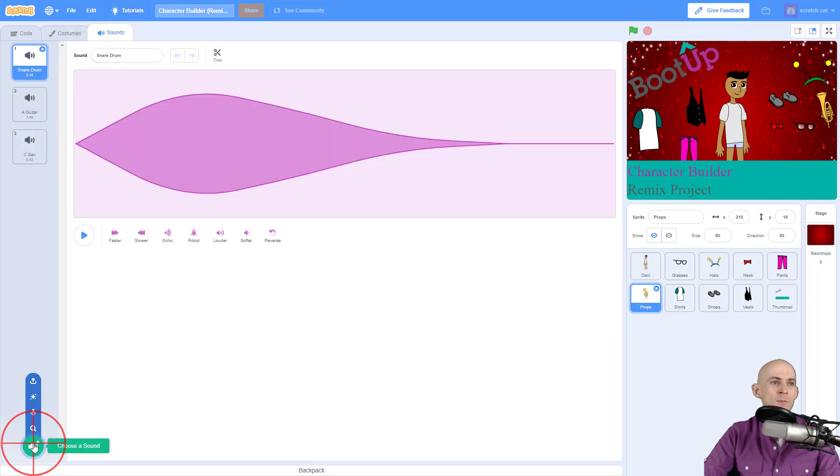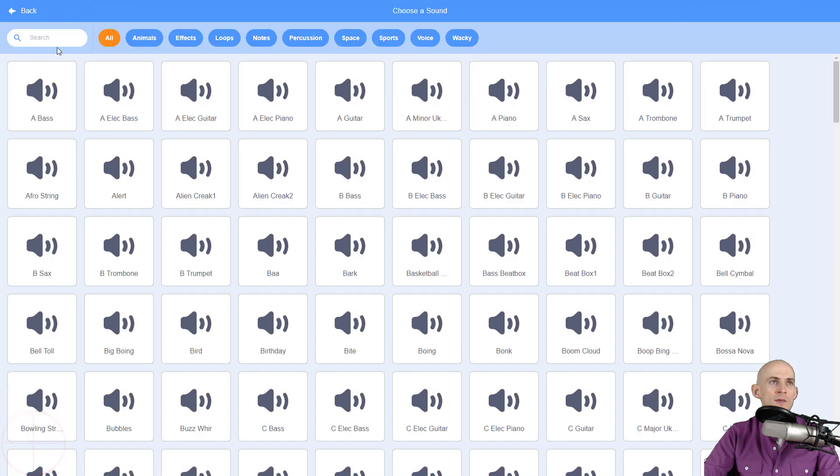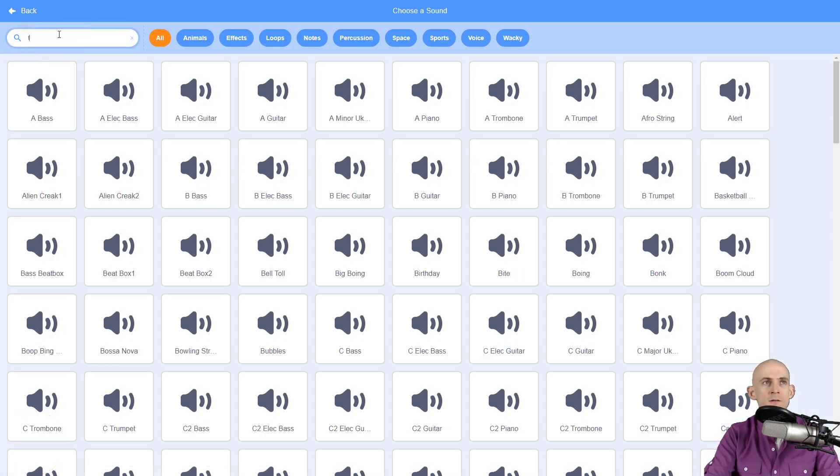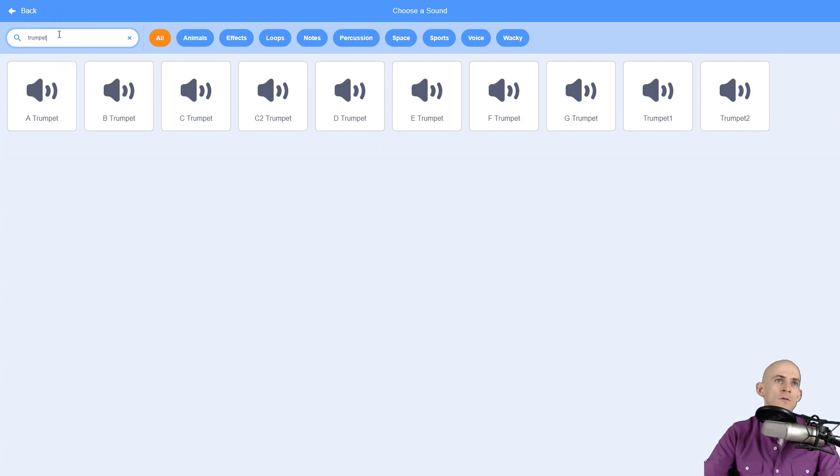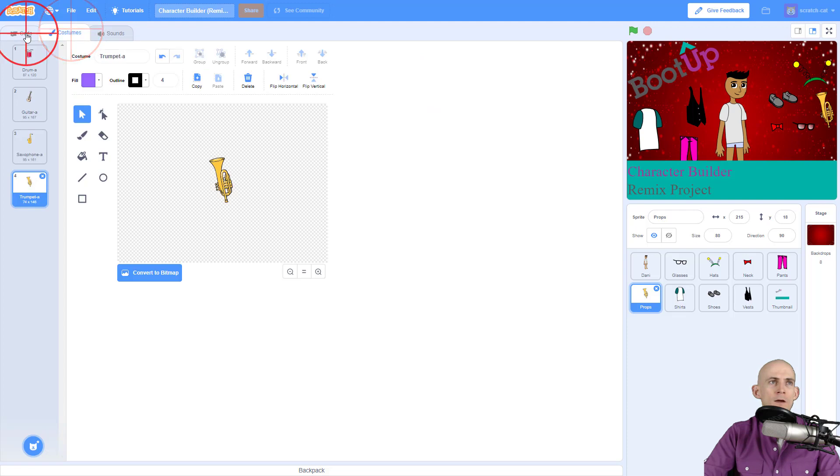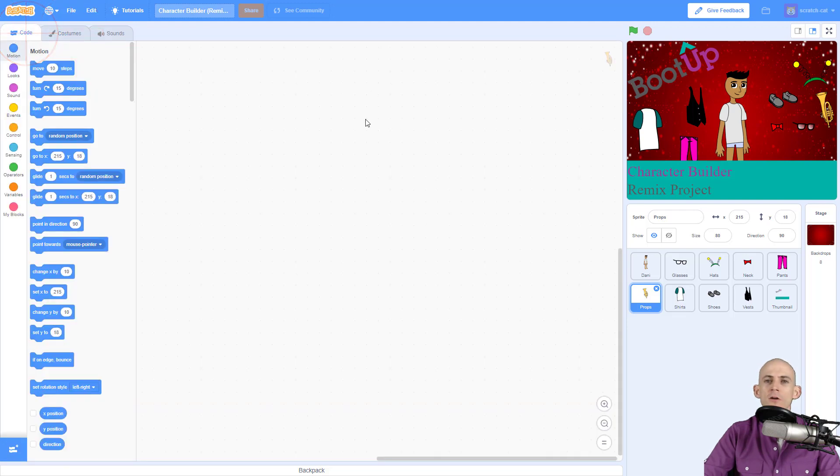go back to my sounds and I'm going to add in a trumpet sound. And I can just search for 'trumpet,' and let's go with E for the trumpet. Okay, so now let's talk about the code for this. So